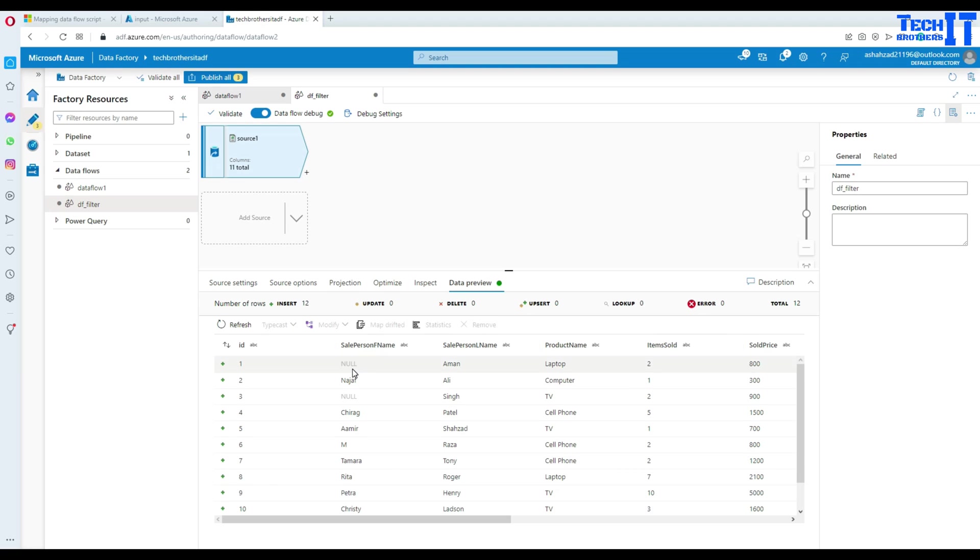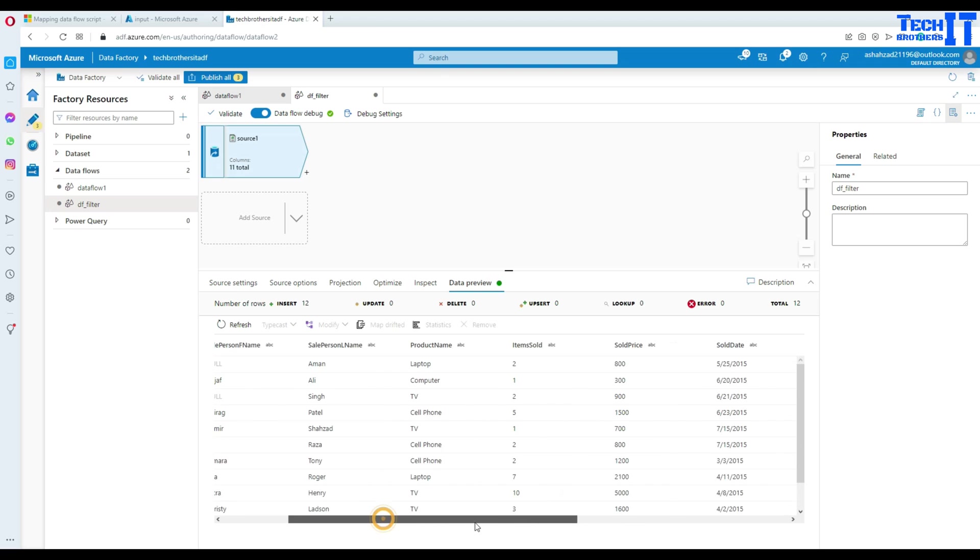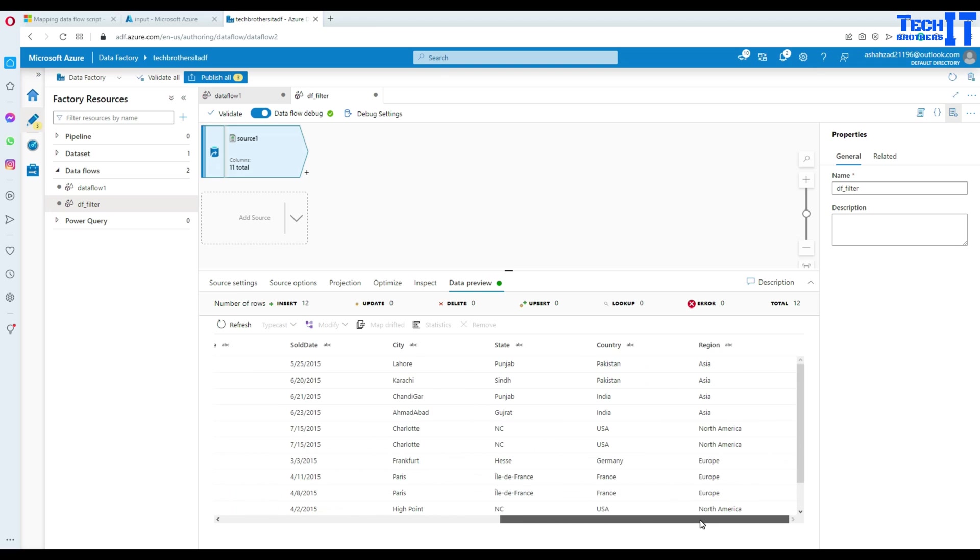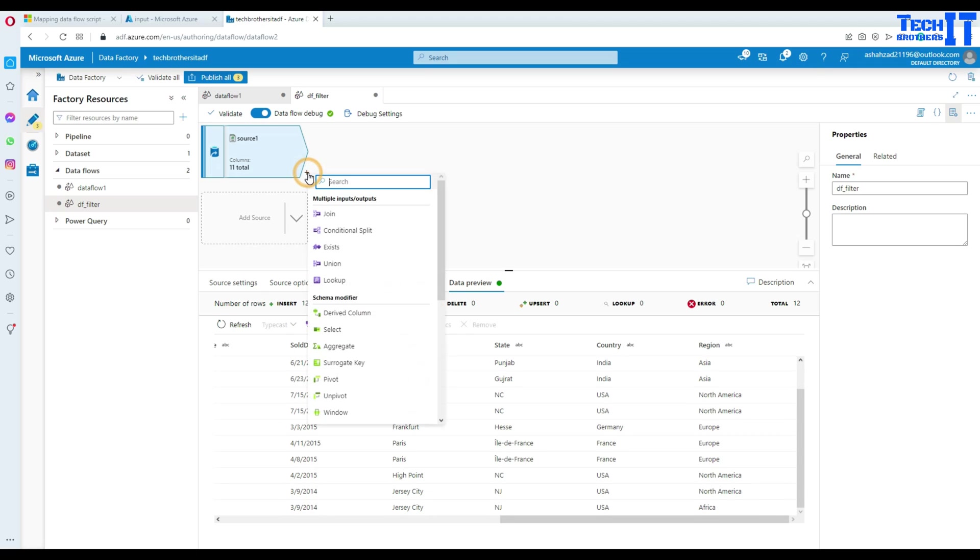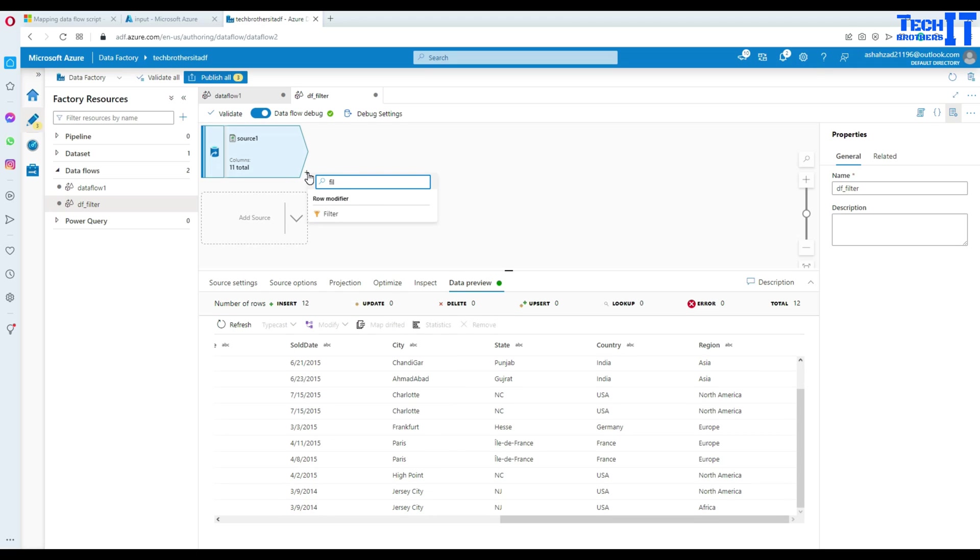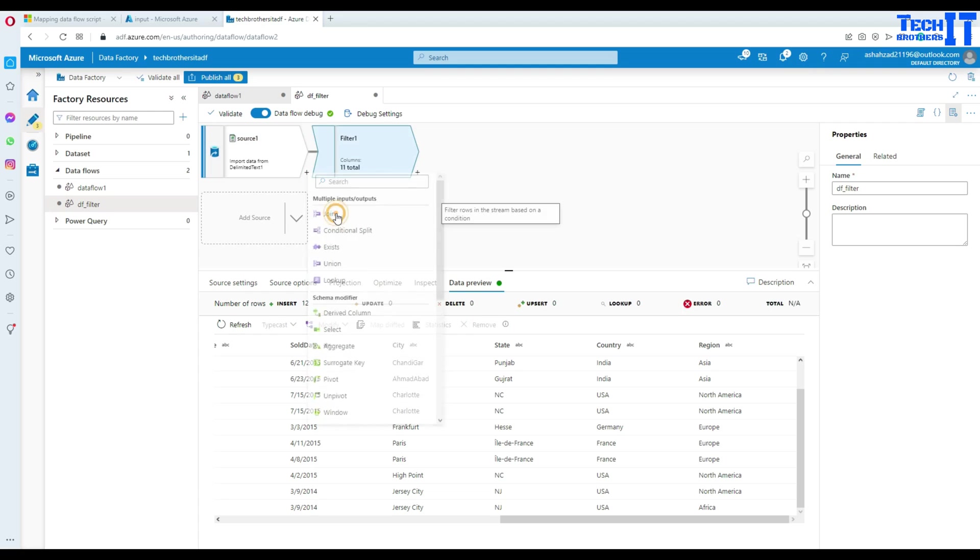You can take a look here. Sale person first name have some null values here. And if I scroll on the right side, I have region, Asia, North America and Europe. So what I would like to do here, I'm going to add a filter here. And then we'll just click on filter.